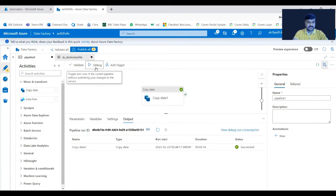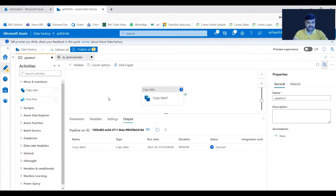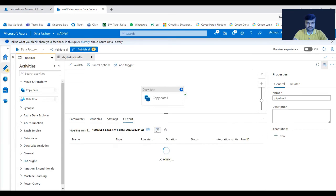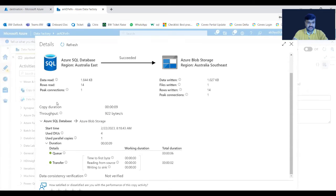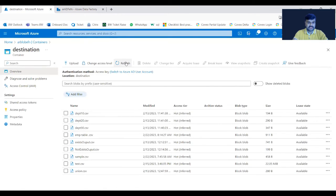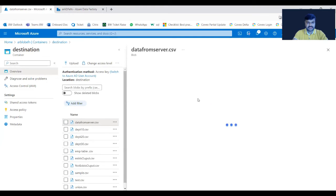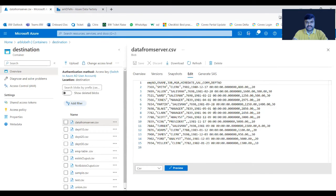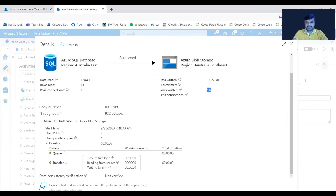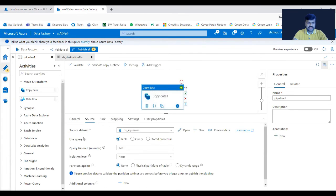After debugging, you can observe the details — how many rows were read and how many rows were written. Now let's check the blob storage for the new file — 'data_from_server' — you can see it there. If you click on it you can observe the data, which was read from the SQL server. One more thing to note when configuring copy data activity: the source isn't limited to the table option.